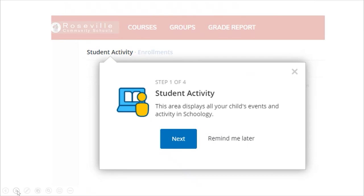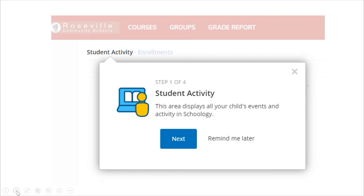Across the red ribbon, the first item before Courses is Roseville Community Schools — it's kind of like the home button. Once you click on it, you see two sections. The first is Student Activity, which is like a running list — almost like a list of emails — showing all the activity your children have been doing: updates, messages from the teacher, discussions they participated in, anything they submitted, and notices back from the teacher. On the right, it will also show a section for overdue assignments.